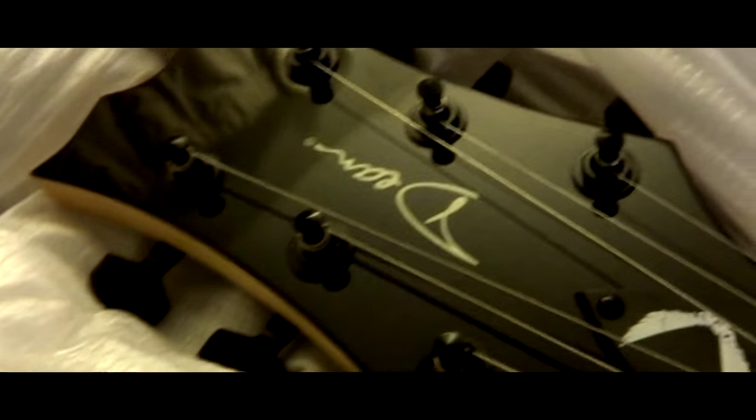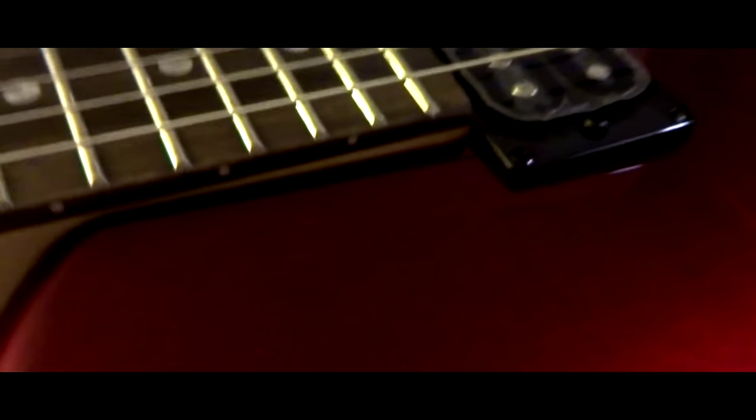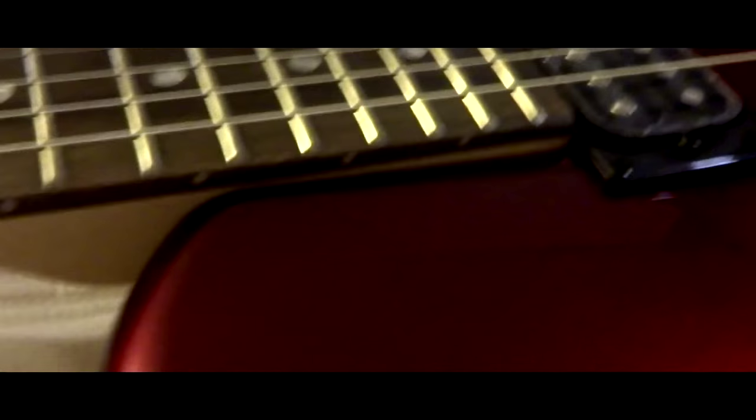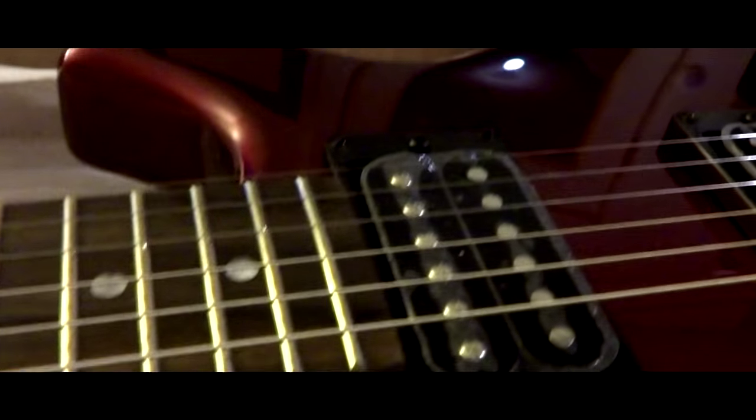This is really nice and clean headstock. Look at this finish. This is gorgeous. This is a beautiful, beautiful finish.